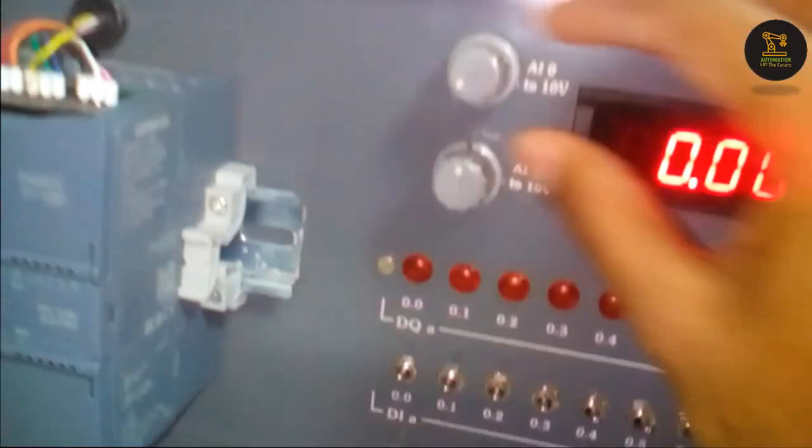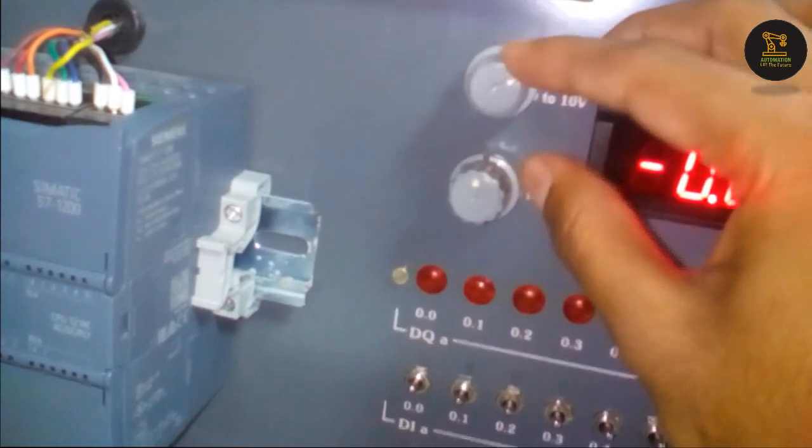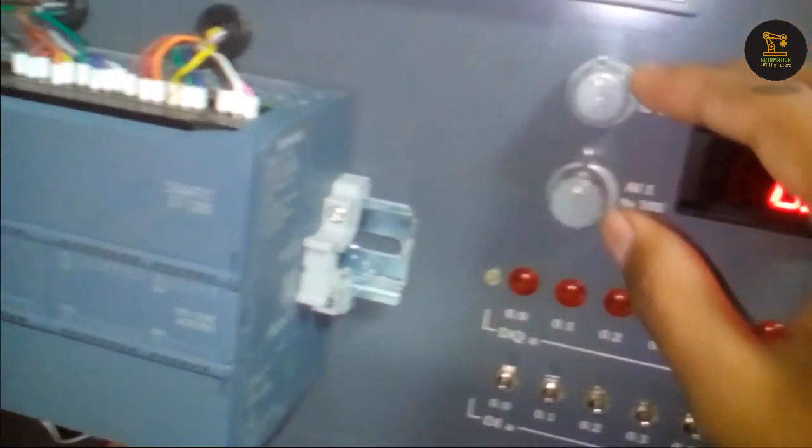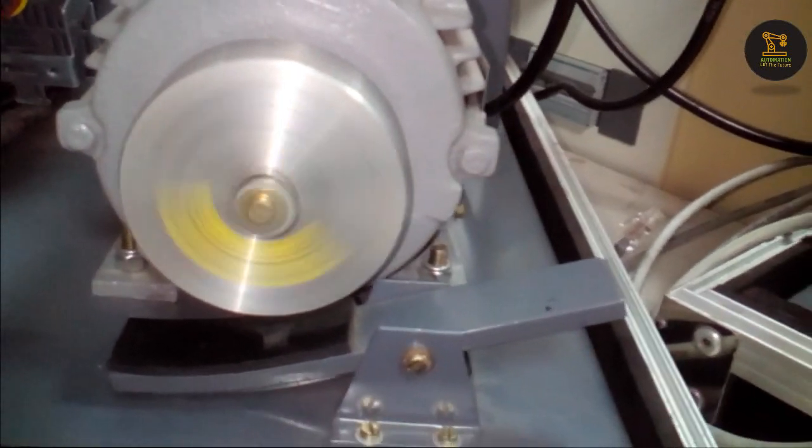Now I am increasing the speed again and I enabled the speed button. Now it is rotating fastly. We can vary the speed there.